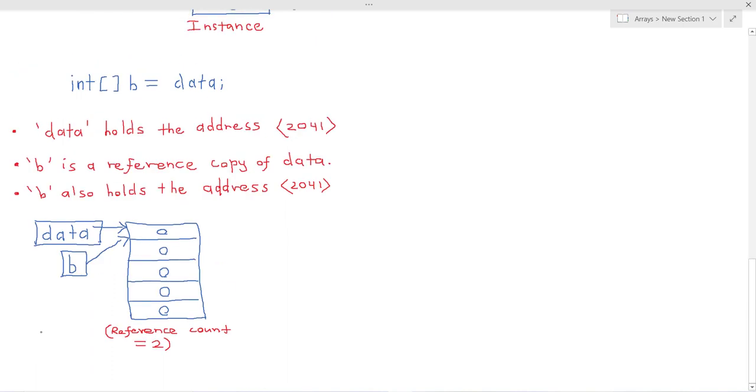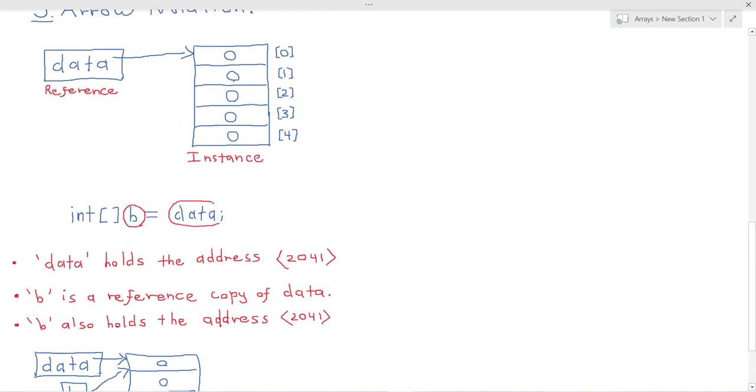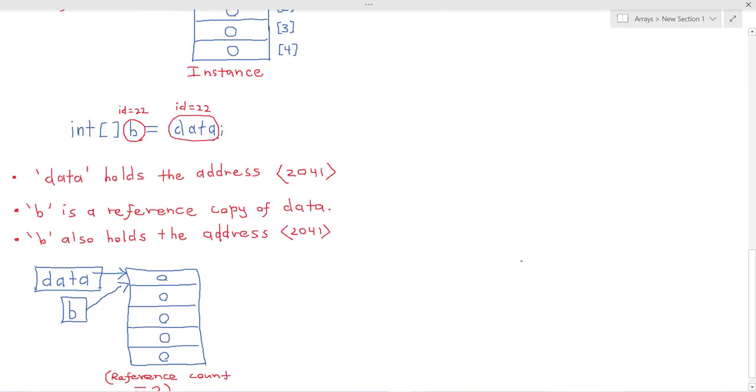Now in a case like this, where we're creating a reference copy of an array, the IDs of B and data will be the same. So for example, they could both have the ID 22. The important thing is that they'll both have the same ID because they both refer to the same instance.